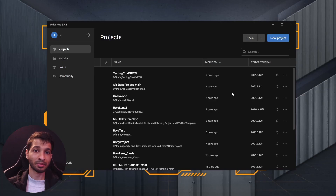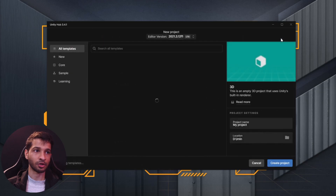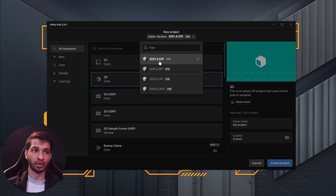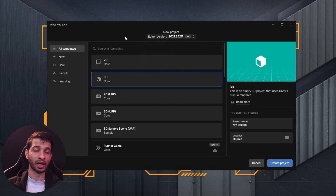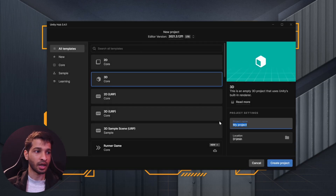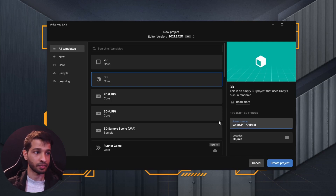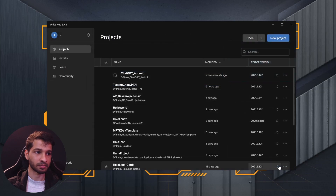Let's begin by creating a new project. Open up your Unity Hub, click on New Project. I'm using Unity version 2021.3.12f1 and I'd highly recommend you use the same version. The project name I'm going to call ChatGPT_Android — click on Create Project.